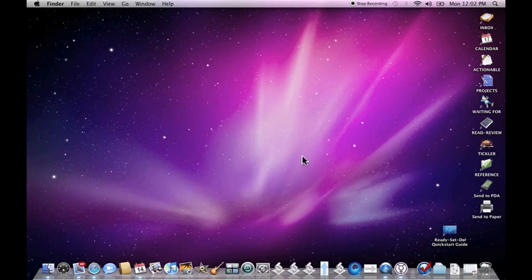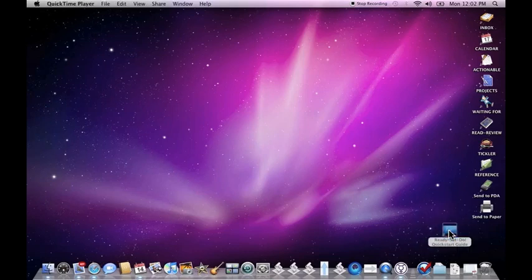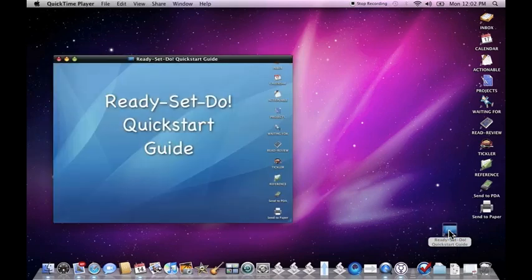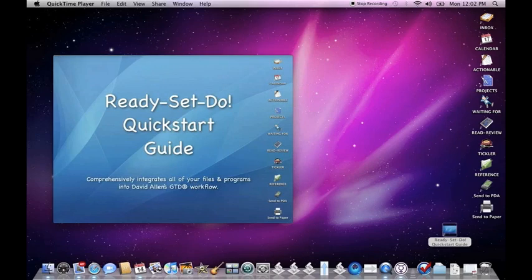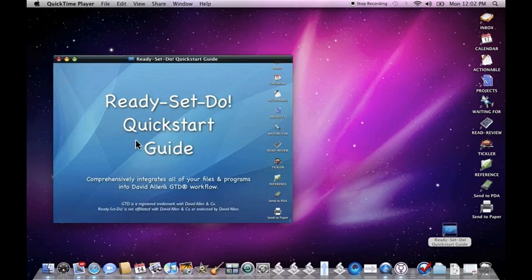Ready, Set, Do also installs a quick start guide. And I'd recommend anyone that's getting started with Ready, Set, Do go ahead and start with that. This is the fastest way to get up to speed and it's really a tutorial that walks you step-by-step how to use each of the scripts. It's simply a QuickTime file that you can use the arrow keys to navigate through.